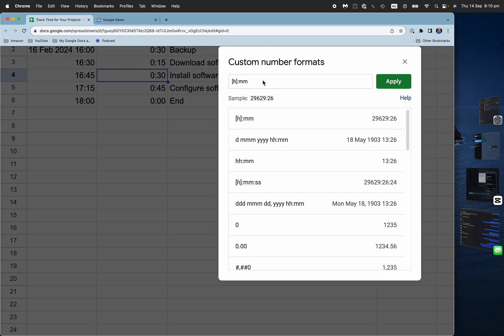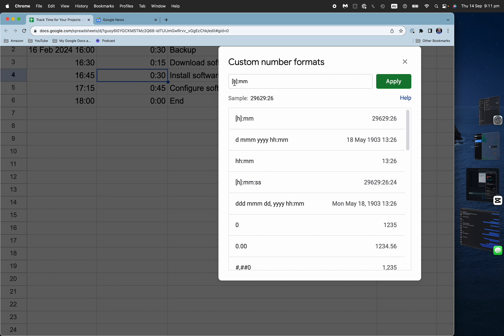So one thing to note here is that when you have those square brackets around the H for the hours, what it means is that it's not an hour of the day, like it will go up to 12 or 24 hours and then reset again. But if you want to accumulate the hours, if you want the hours to go over 24, 25 hours, 26 hours, 27 hours,